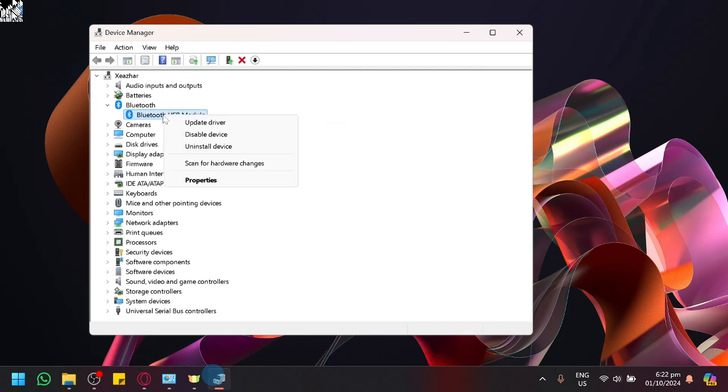We could also try to disable the device or enable it to try and force the Bluetooth or Wi-Fi to appear. The method for the Wi-Fi is essentially going to be similar.